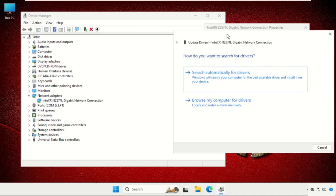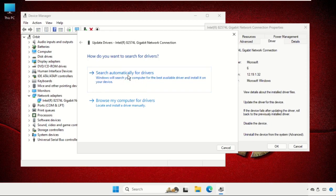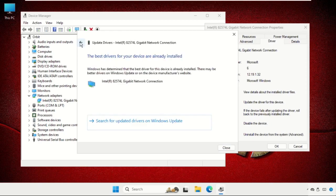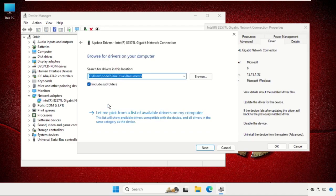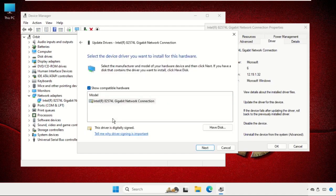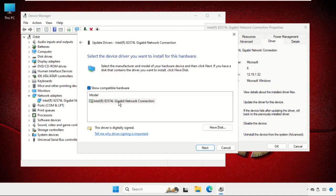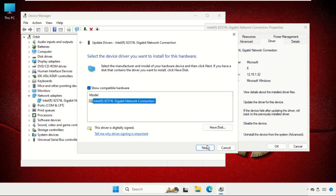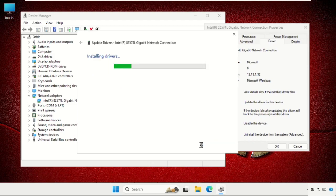You have to select the first option and again go back and select the second option. Then select let me pick from the list and select the model and click on next. Windows has successfully updated your drivers.